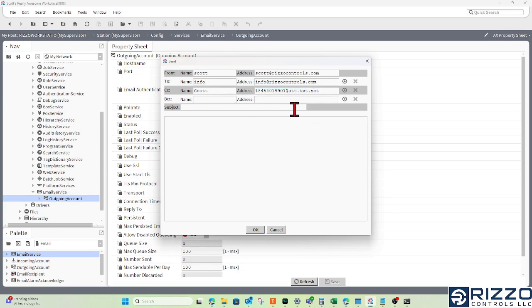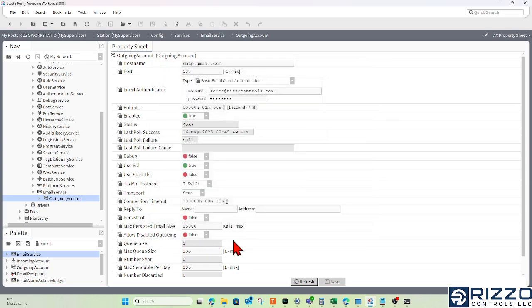For the subject, I'll write 'Test Subject.' For the body, I'll write 'Test Body.' I'll click OK, and the queue size will increment by one.